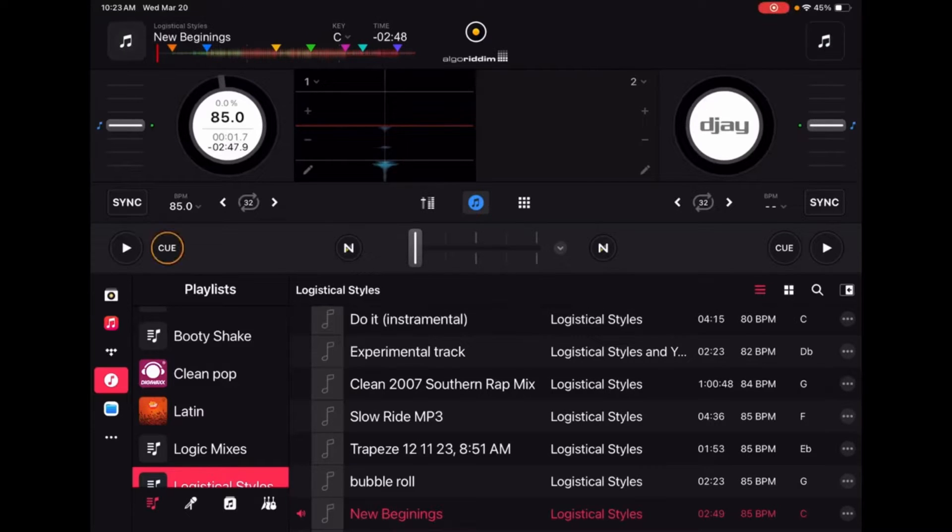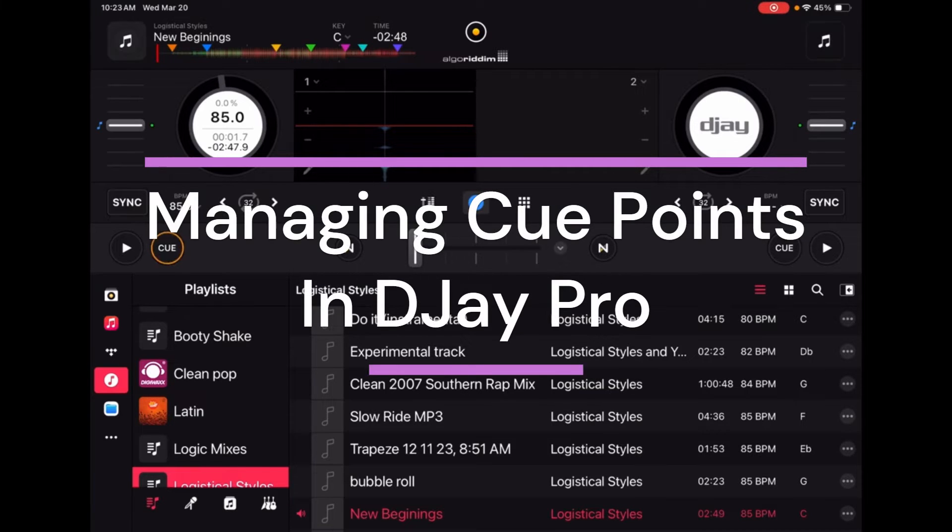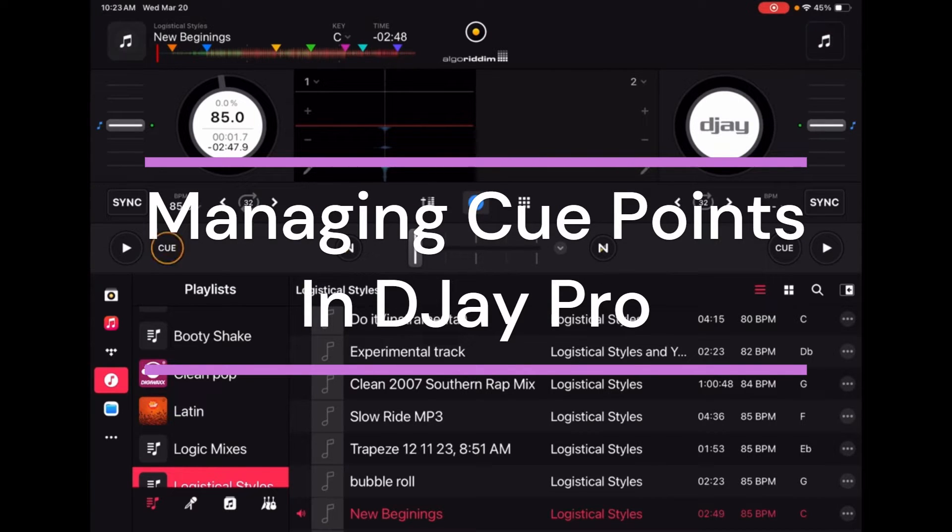What's going on YouTube, it's your boy Logistical Styles coming at you with another tutorial. Today we're going to talk about managing cue points in DJay Pro.